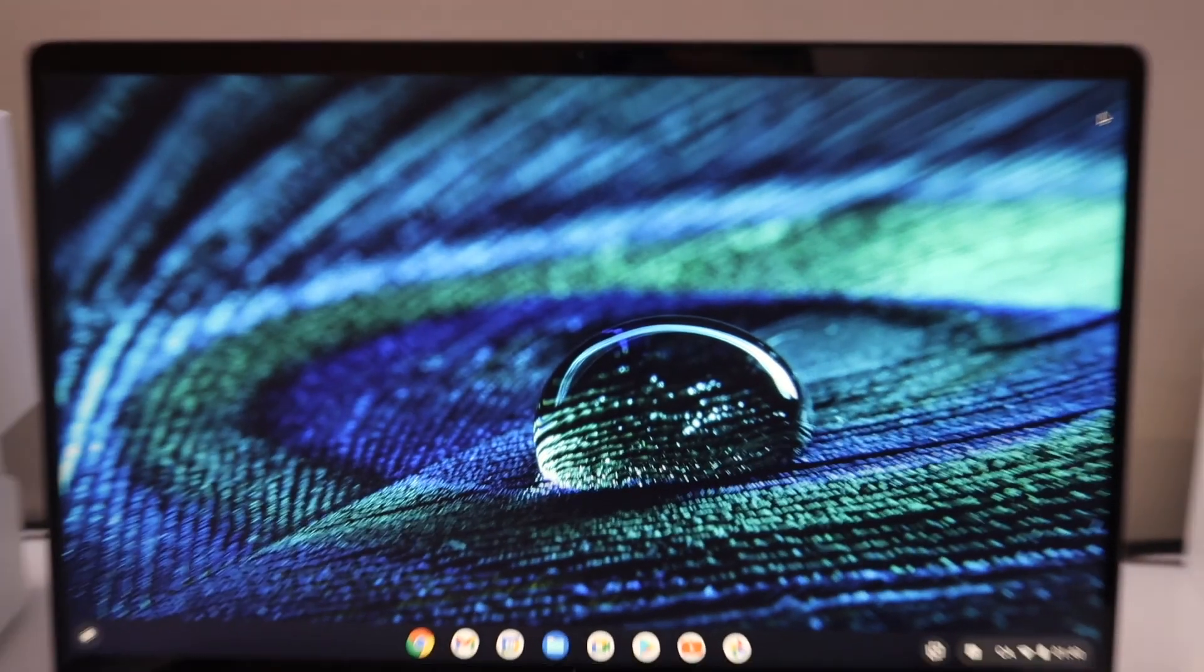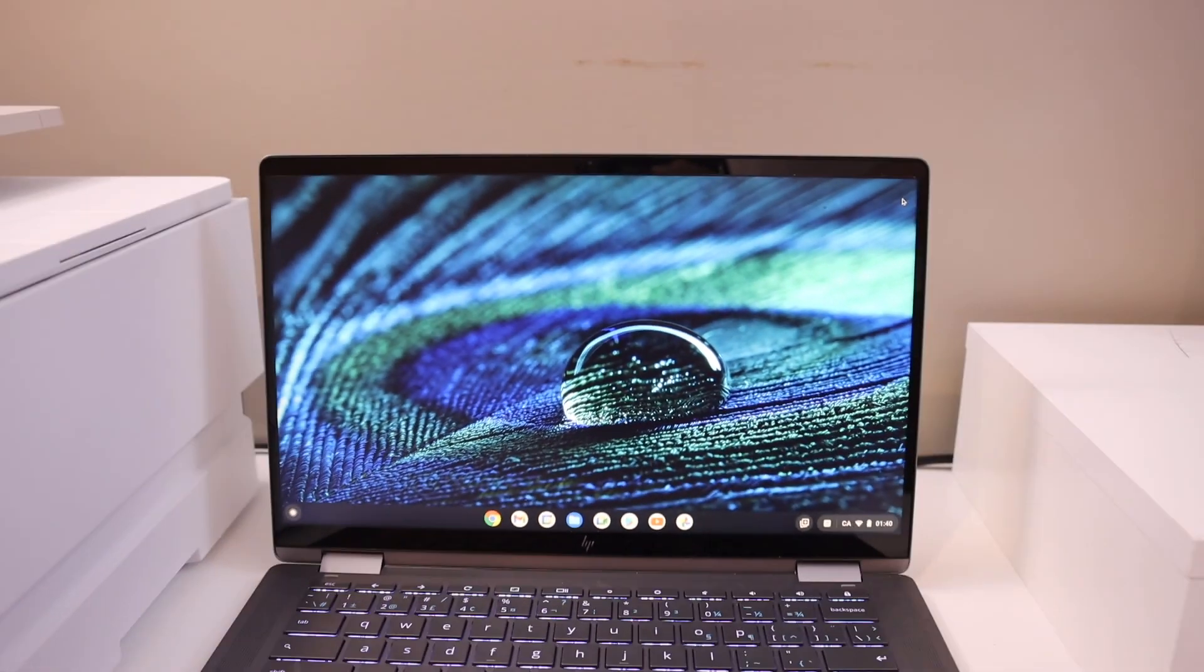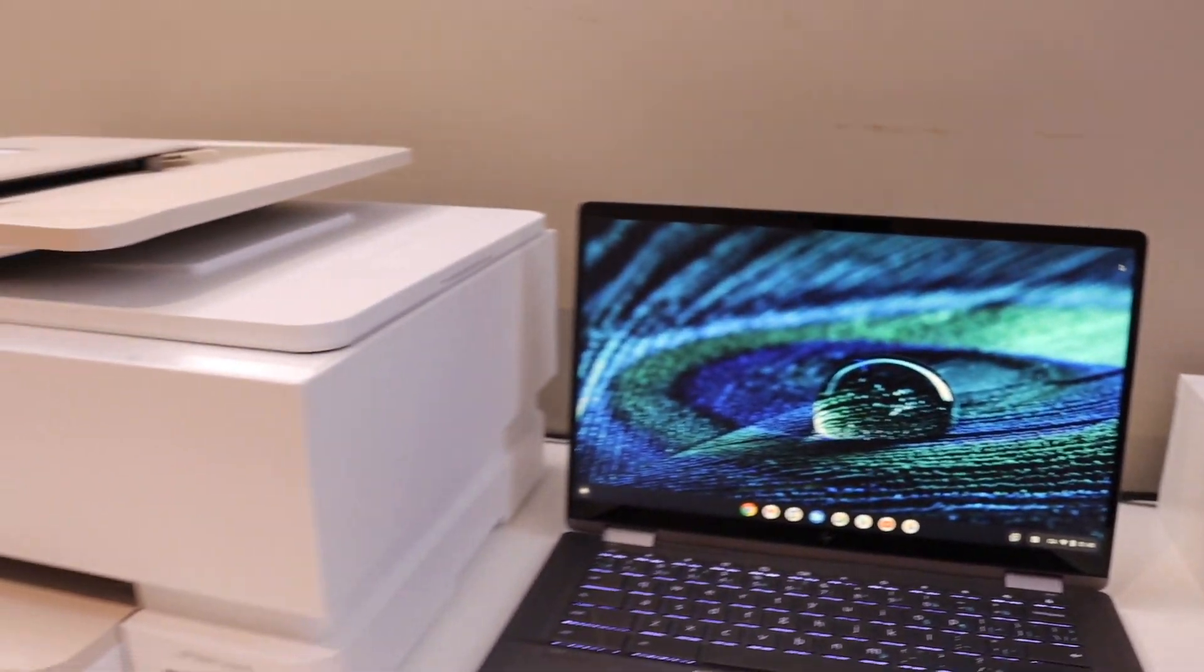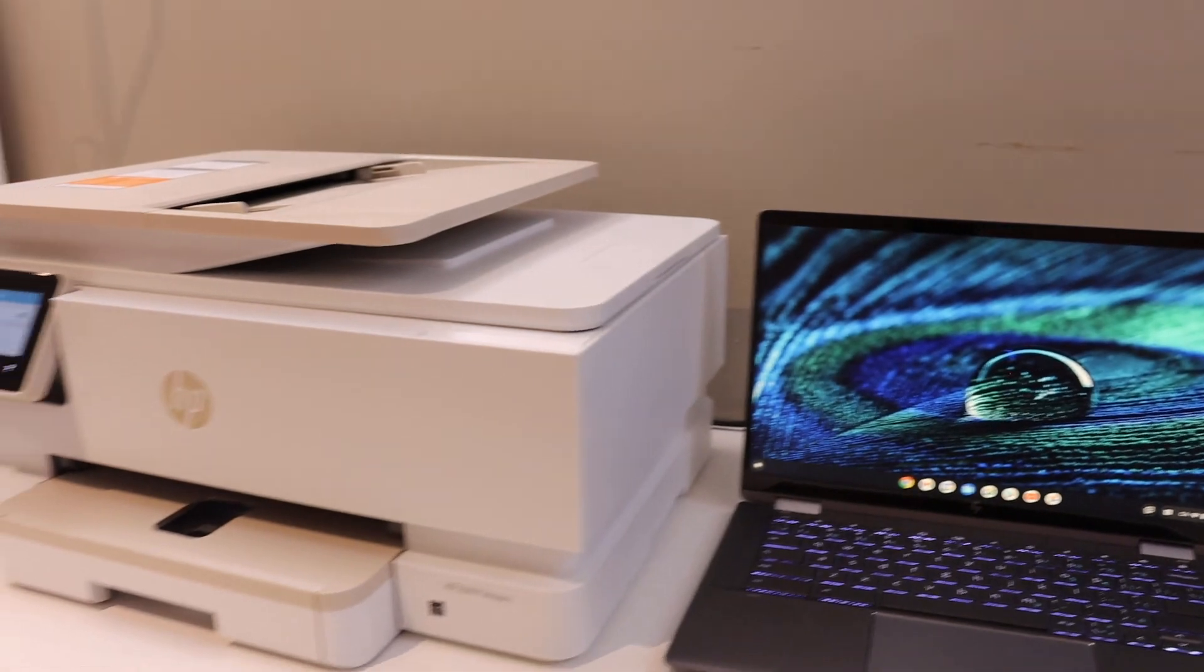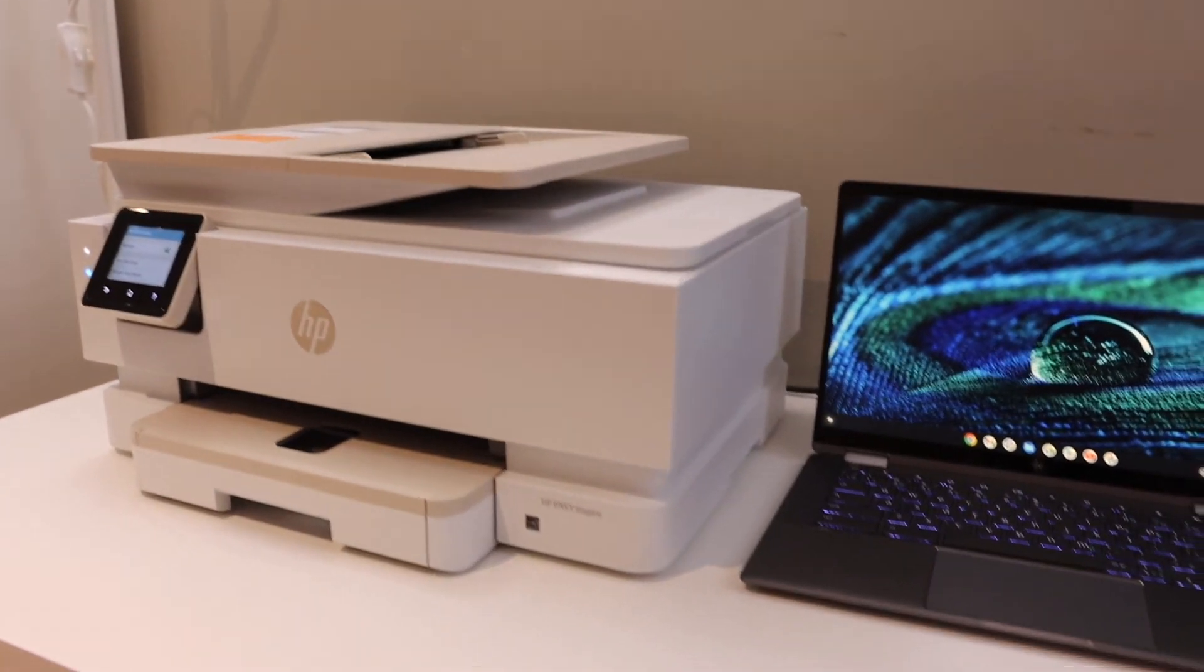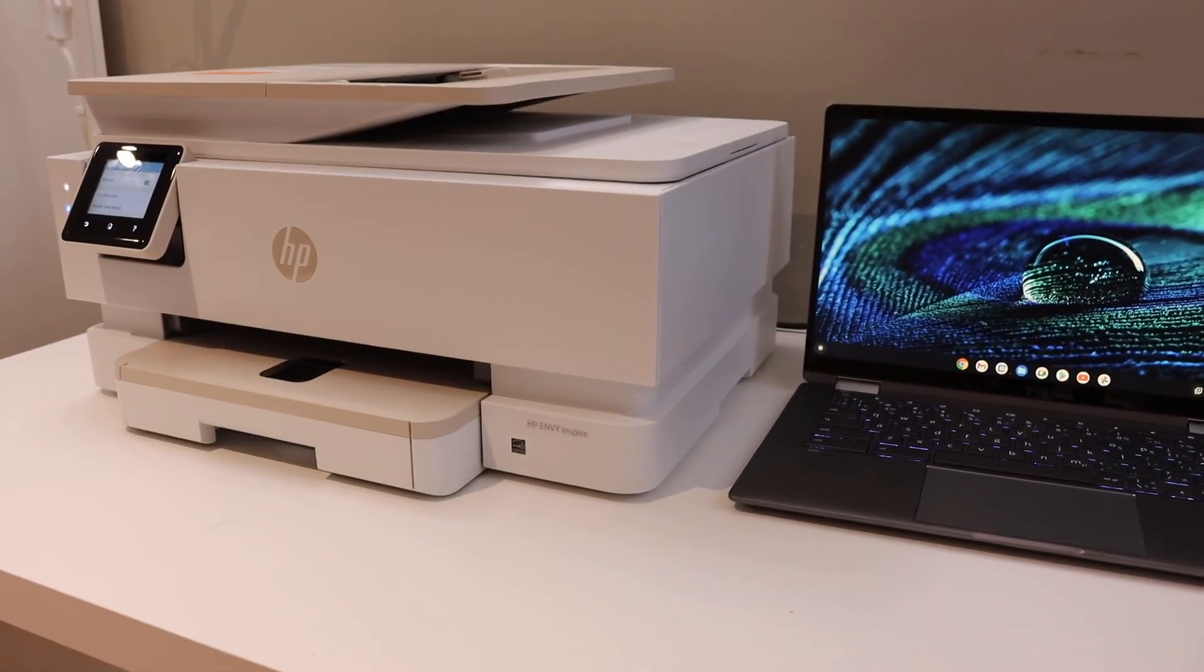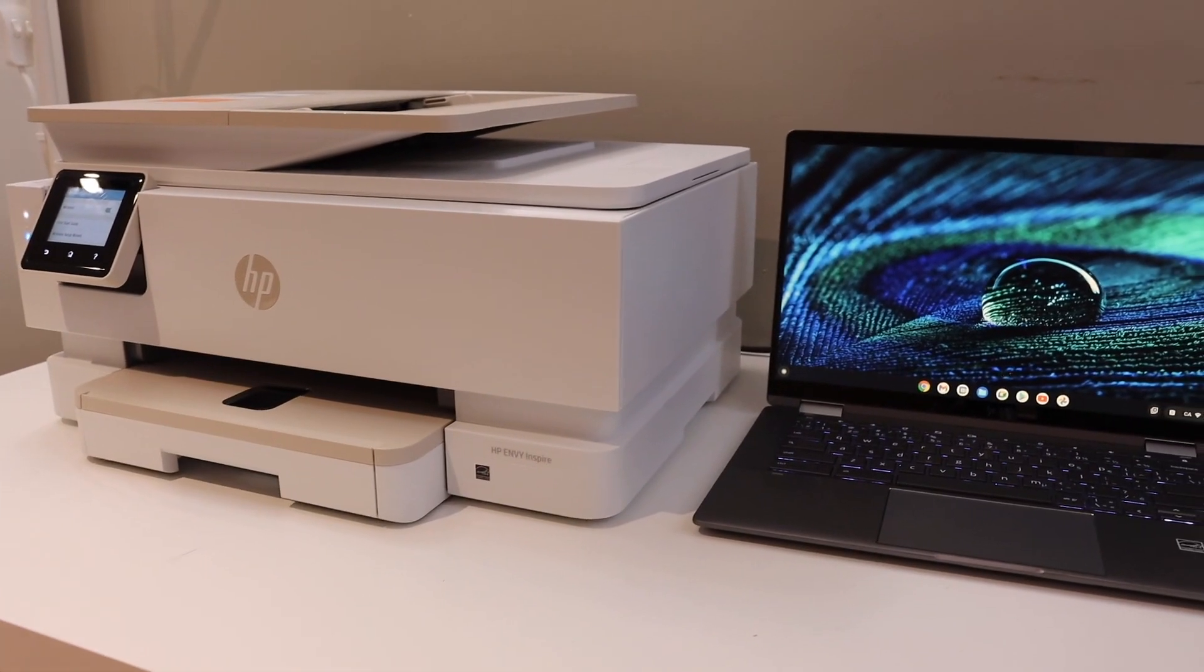So it's very easy to set up this printer with the Chromebook. It only takes a few minutes and then you can start using it for wireless printing and scanning. Thanks for watching.